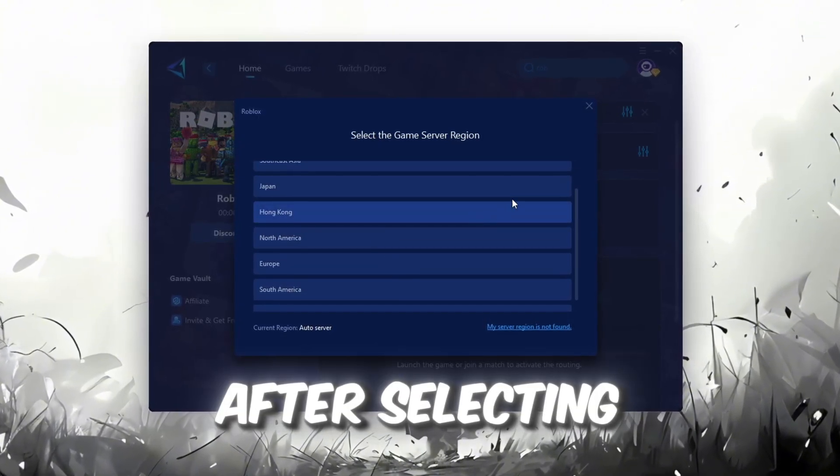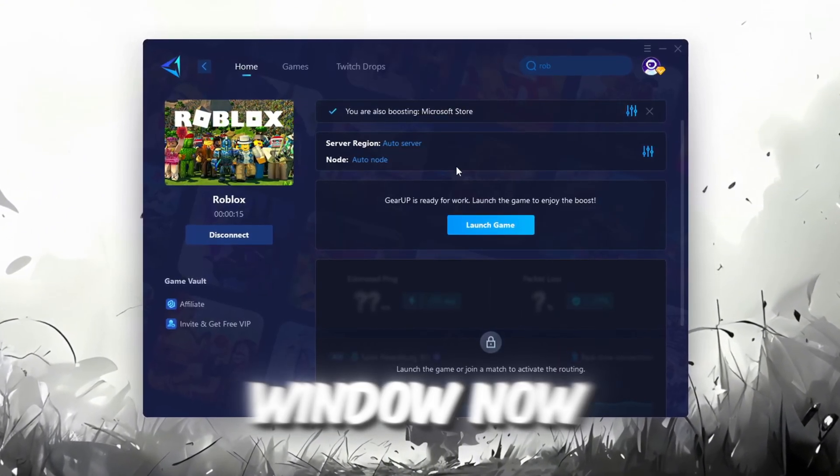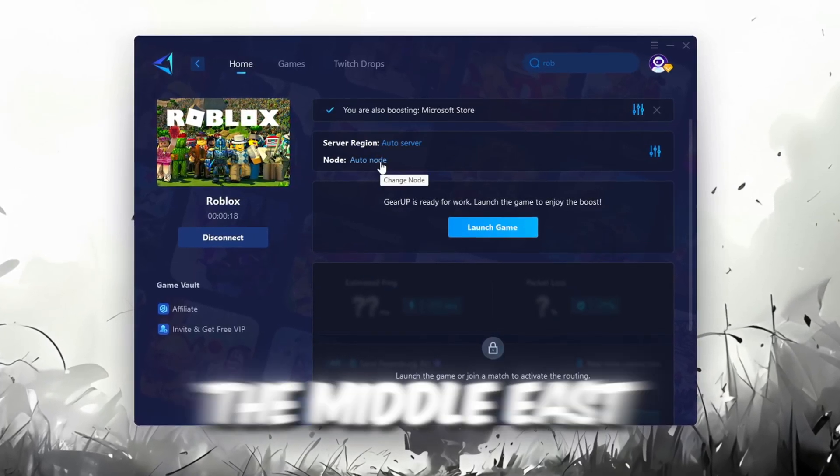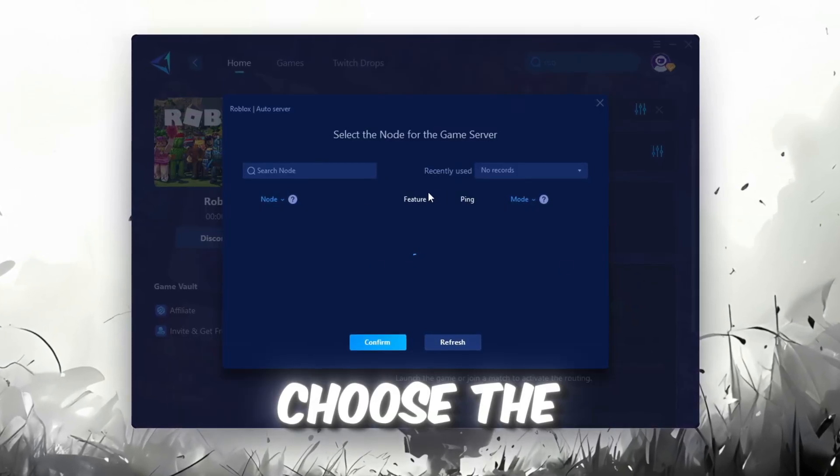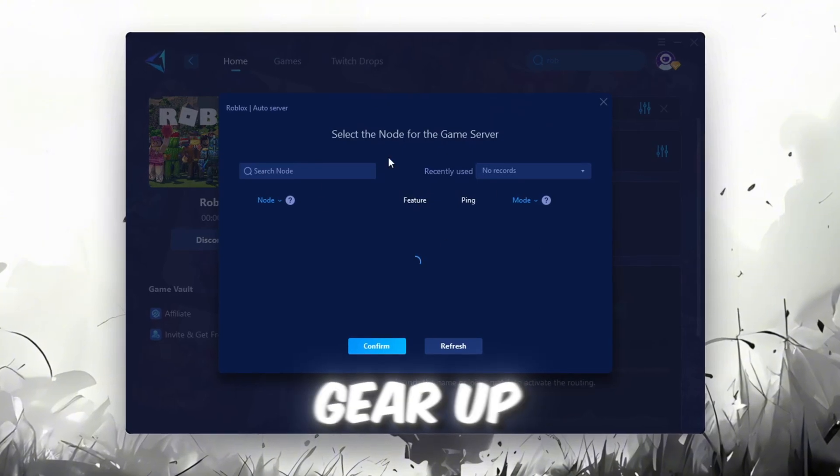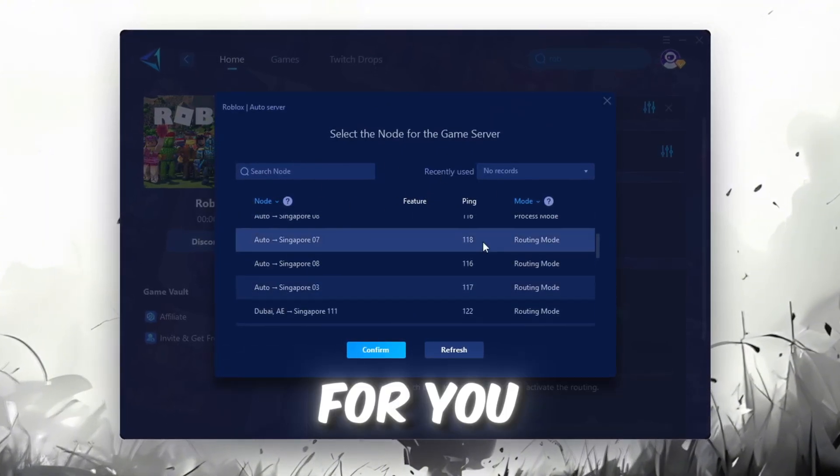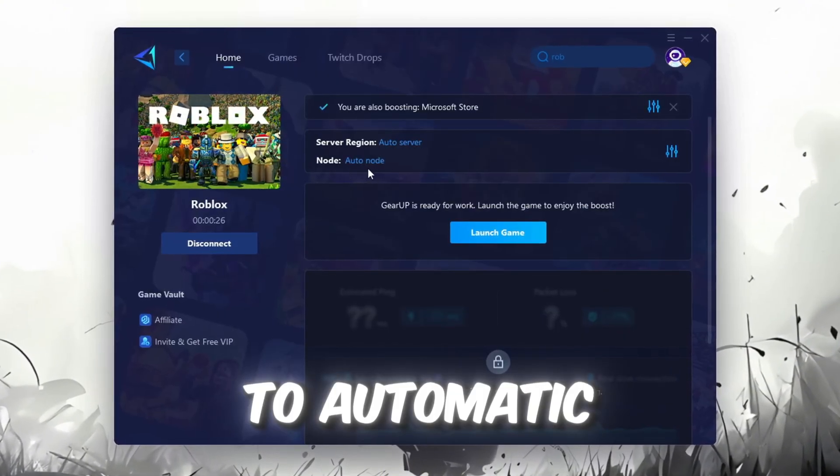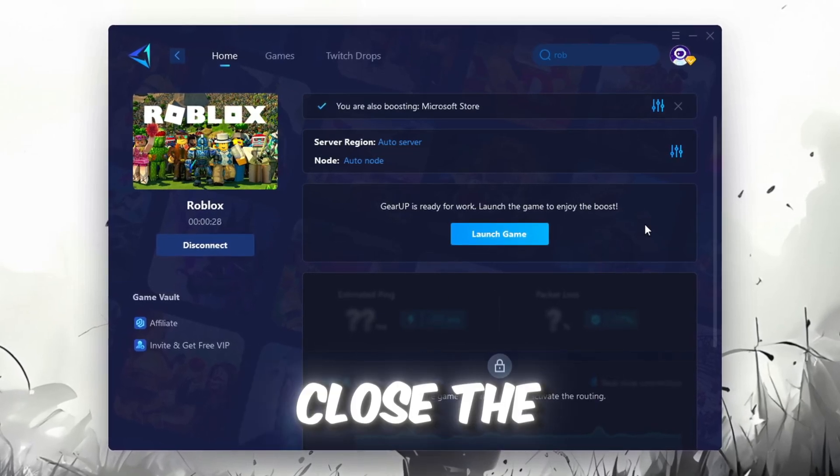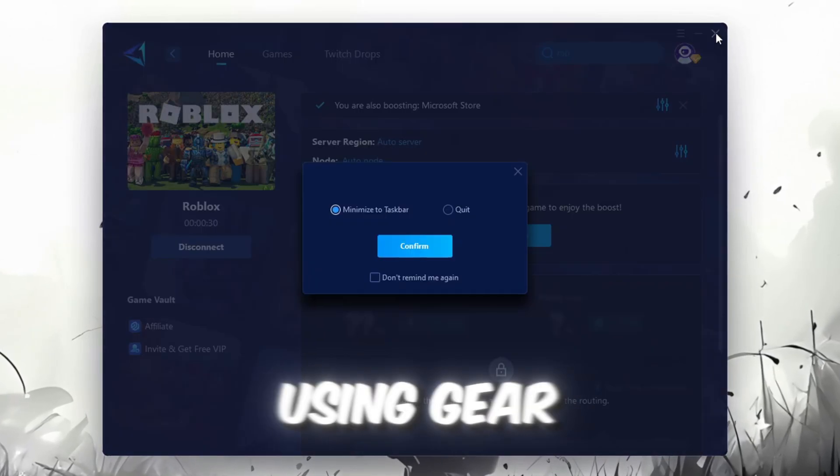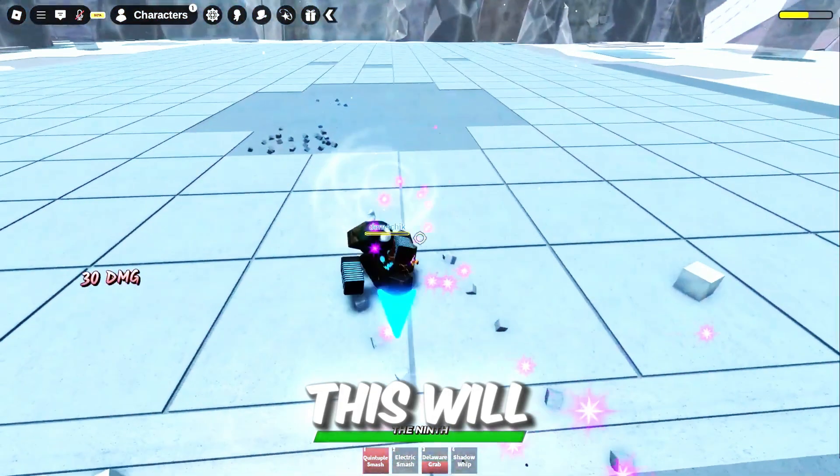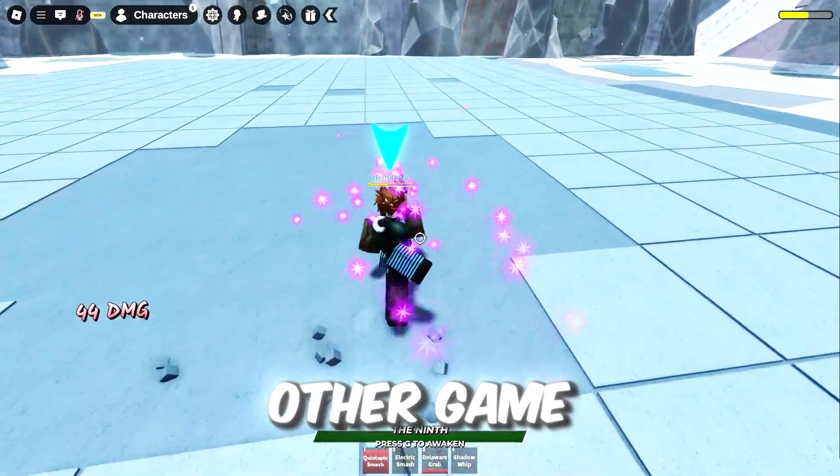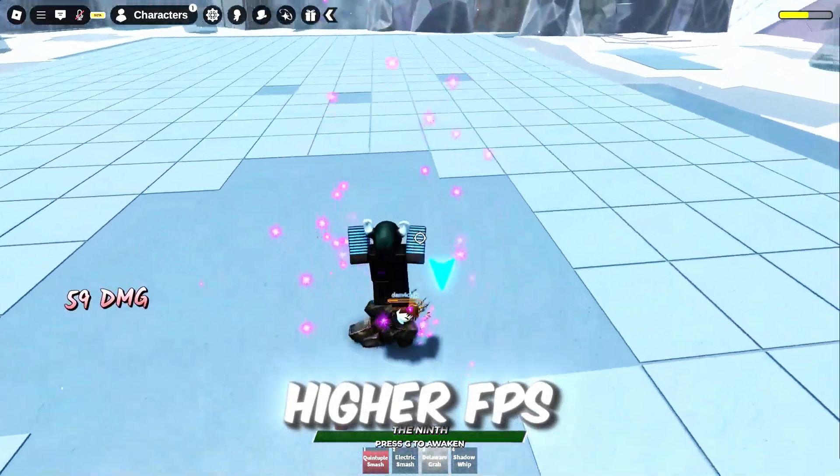After selecting the server, close the window. Now go to the End tab where you'll see a list of servers available in the Middle East. Choose the nearest one or let GearUp automatically pick the best server for you. I recommend setting it to for the best results. Finally, close the window and launch your game using GearUp Booster. This will help you optimize Roblox or any other game for lower ping and higher FPS.